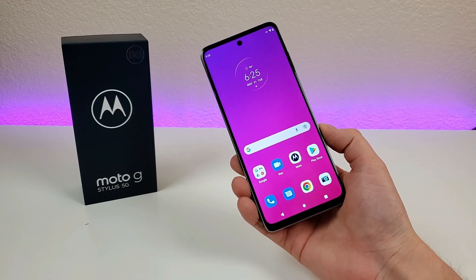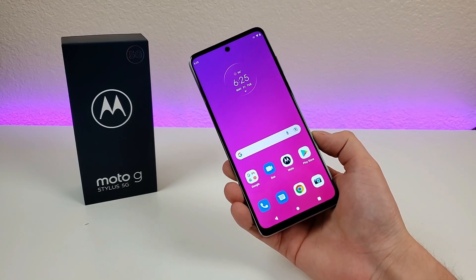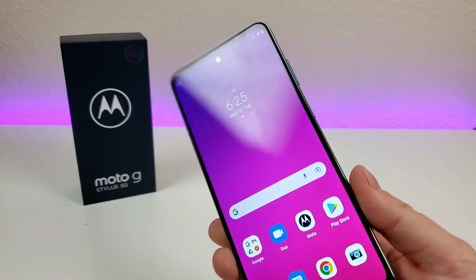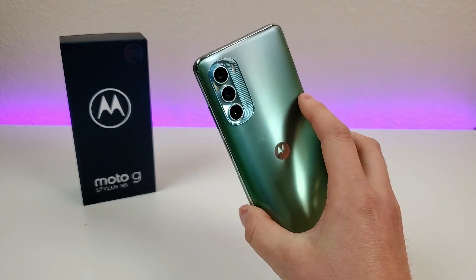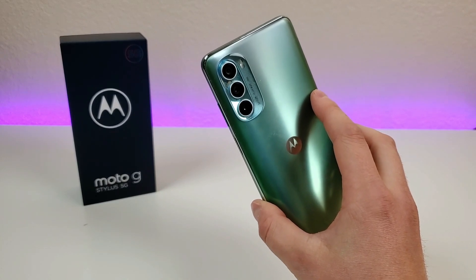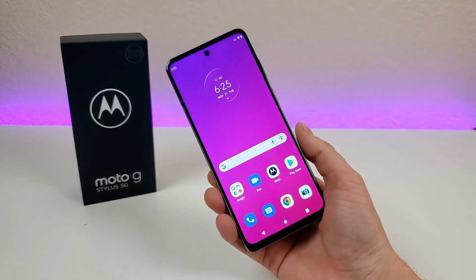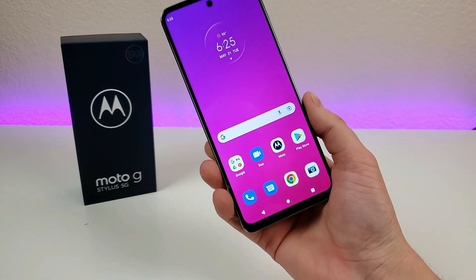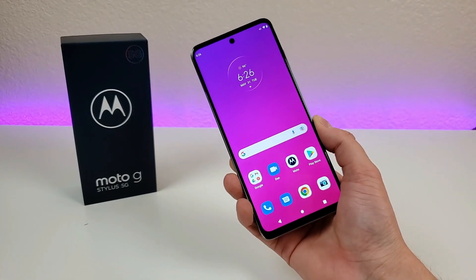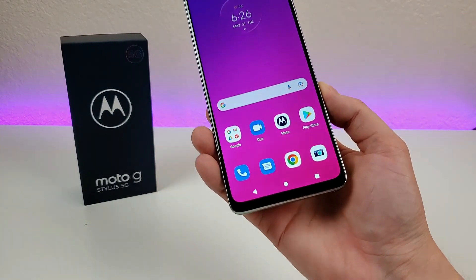That concludes my video on tips, tricks, and hidden features for the Motorola Moto G Stylus 5G 2022. I hope you enjoyed it and found it helpful. If you did, give it a thumbs up, make sure to subscribe to the channel, check out my other content about this device and other lower-end and mid-range smartphones, and I will see you in the next video. Take care and have a great rest of your day.